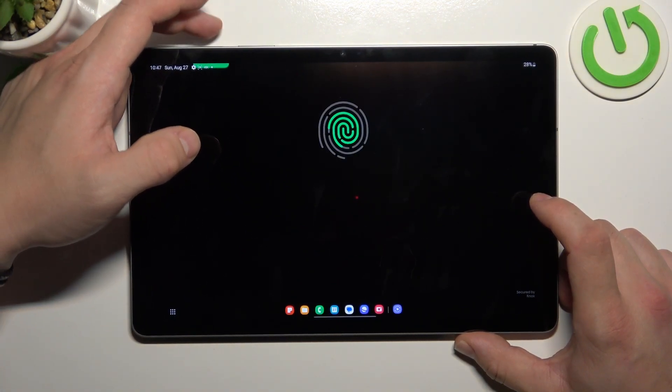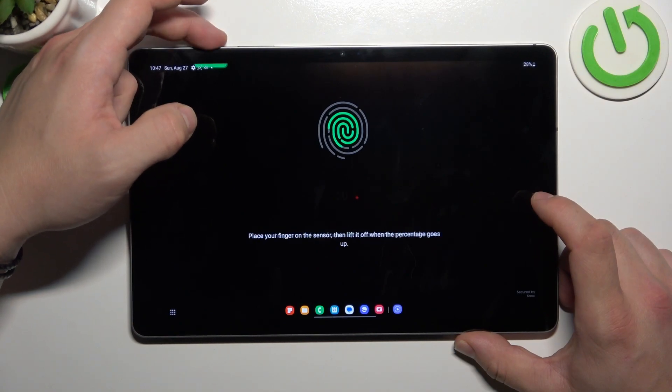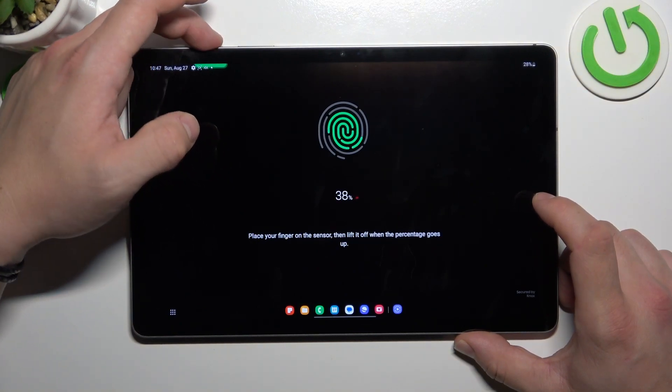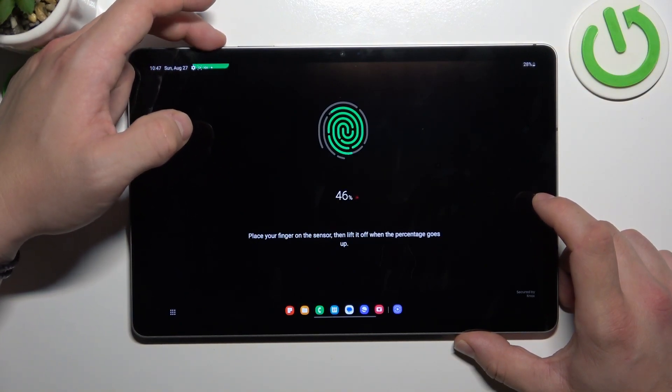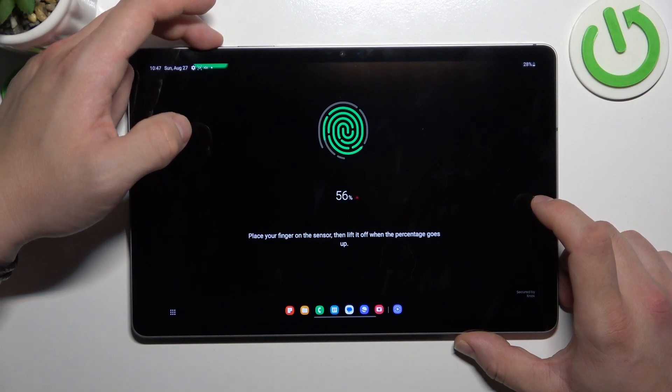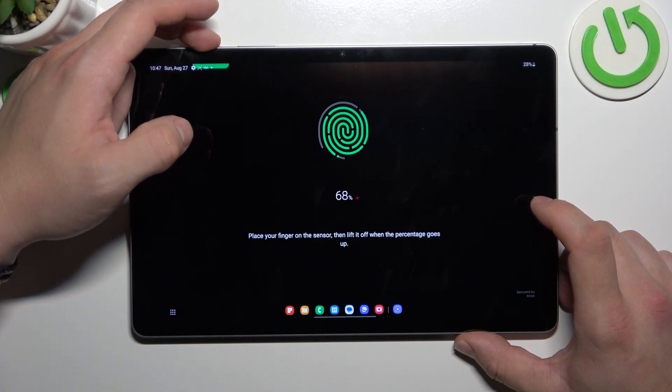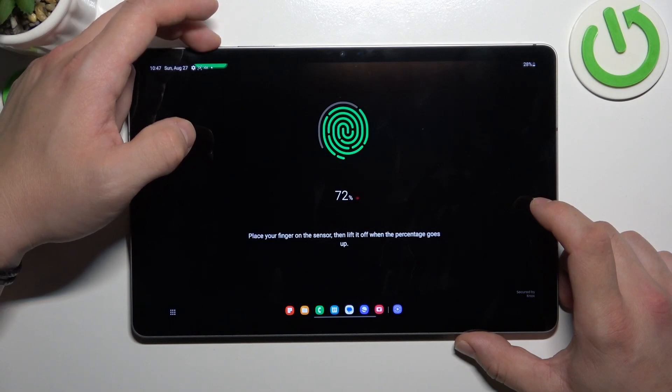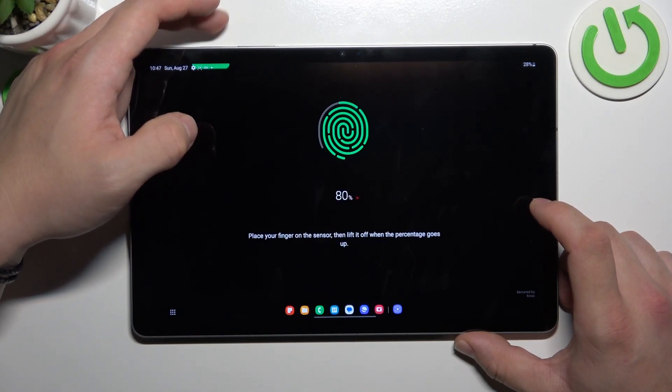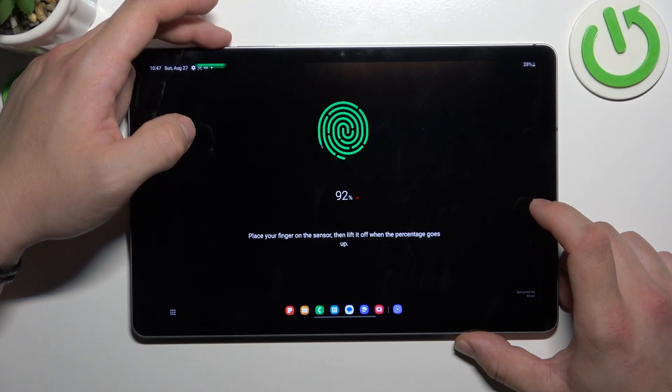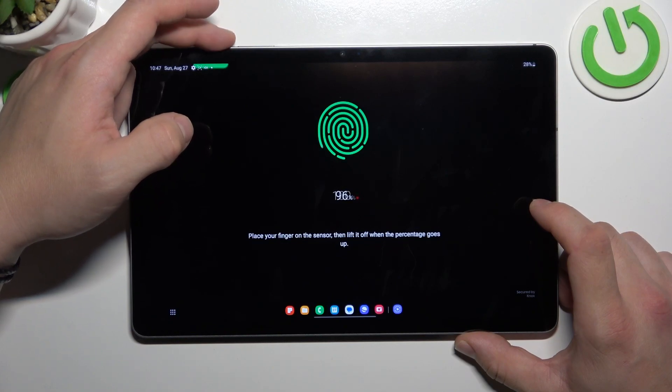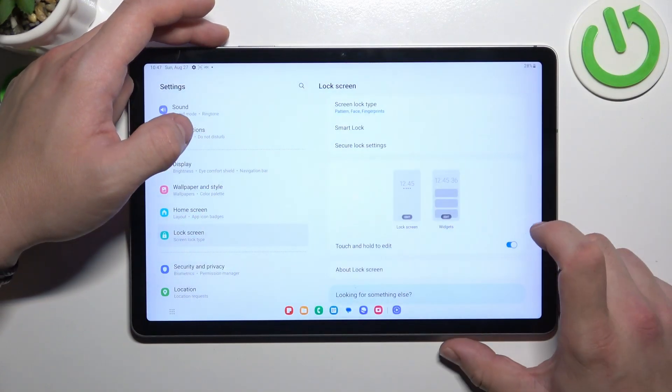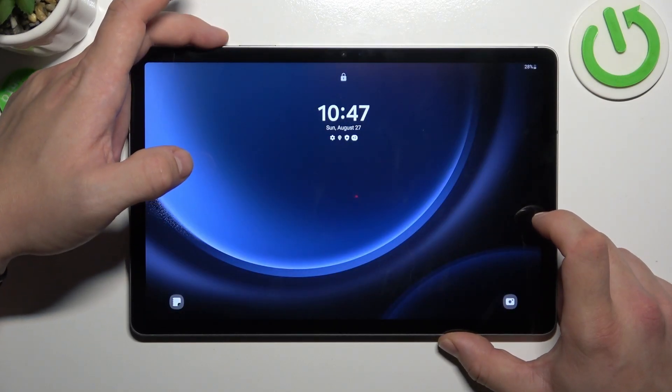Tap the sensor multiple times and each time try to adjust the fingerprint position. Tap done and now you can use your fingerprint to unlock the phone.